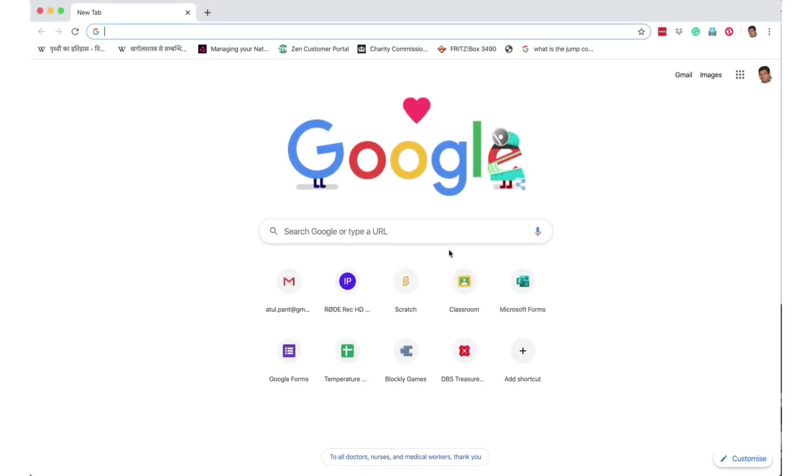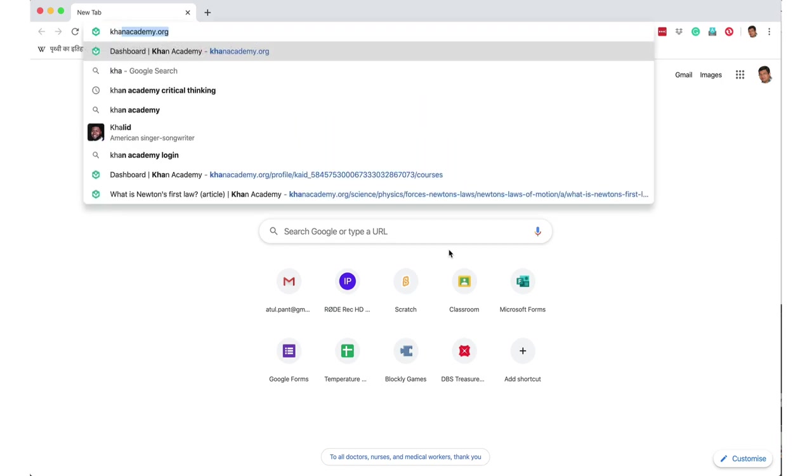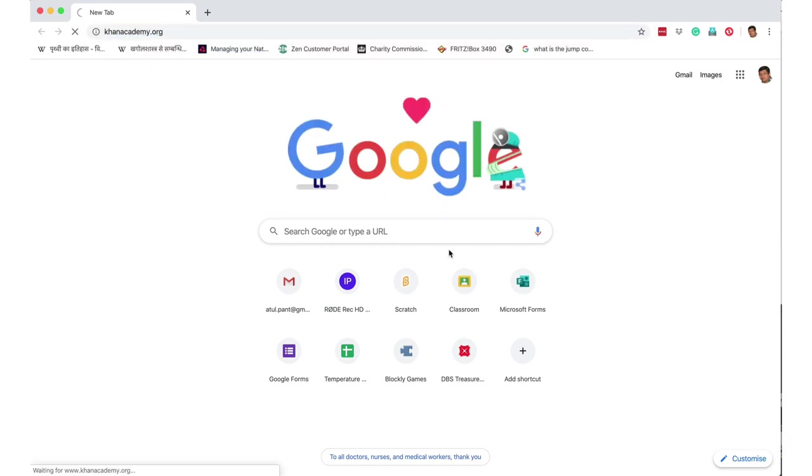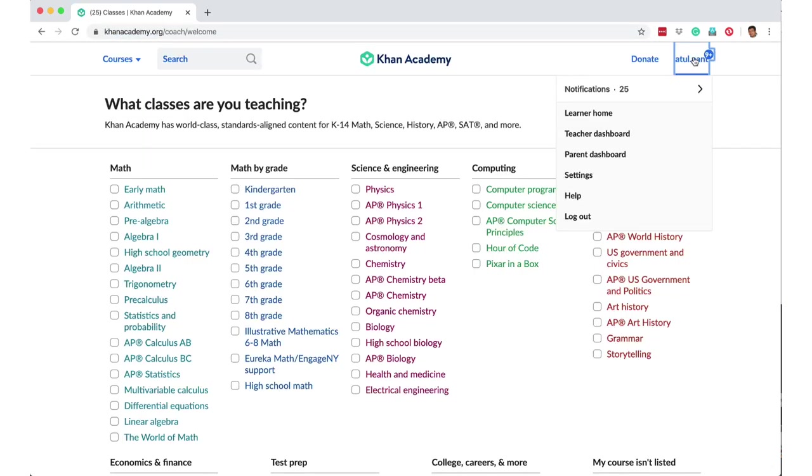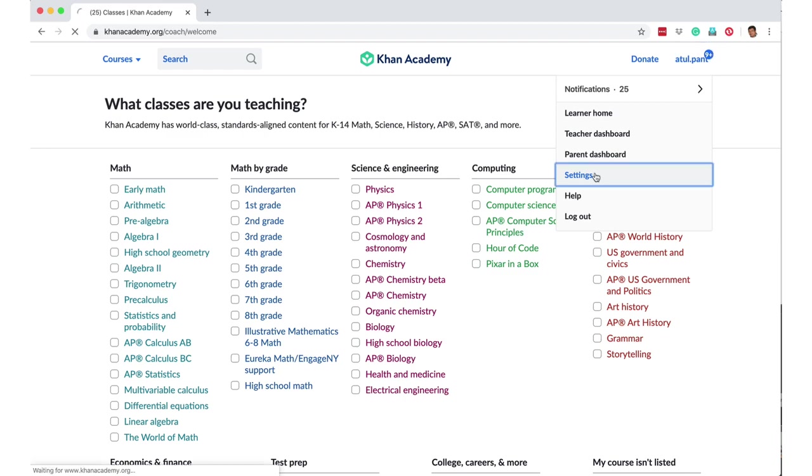In this video, let's learn how to use Khan Academy as a teacher. When you go to Khan Academy, you need to register for free and create your login. Once you have created a login, then you can go to settings.